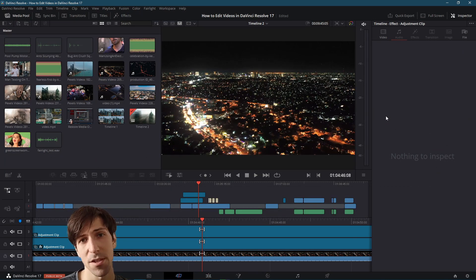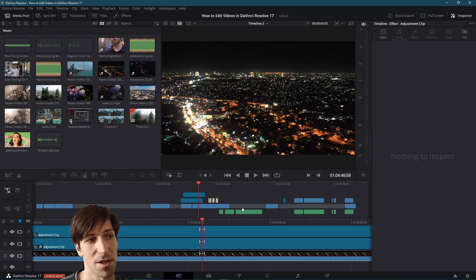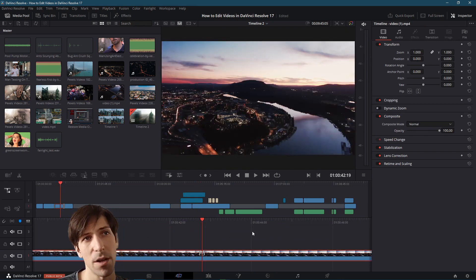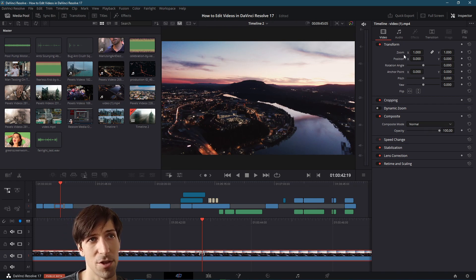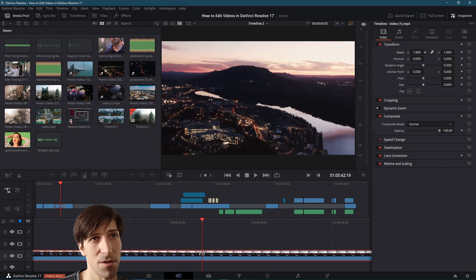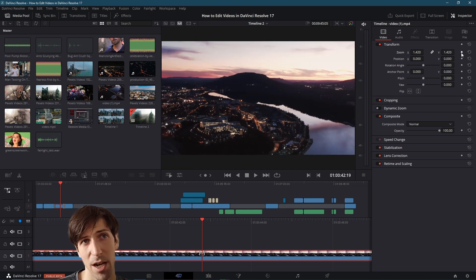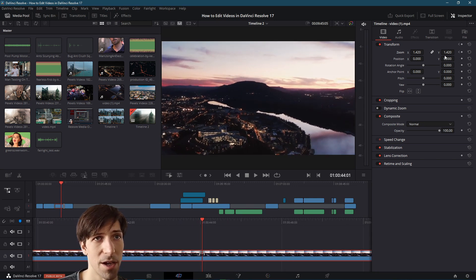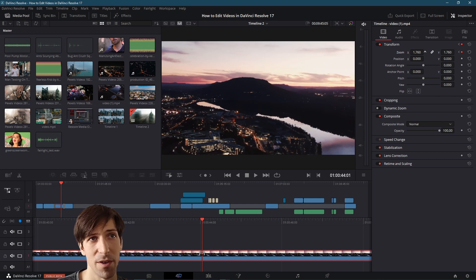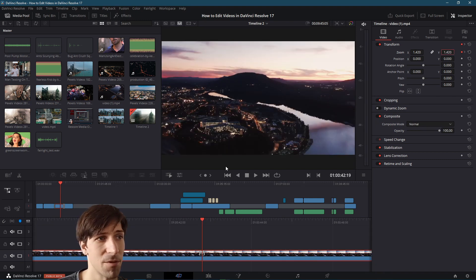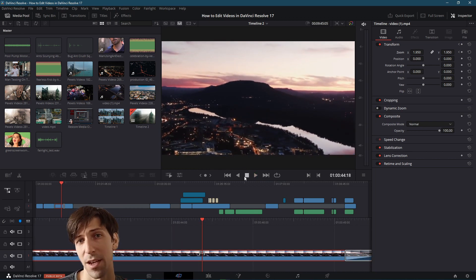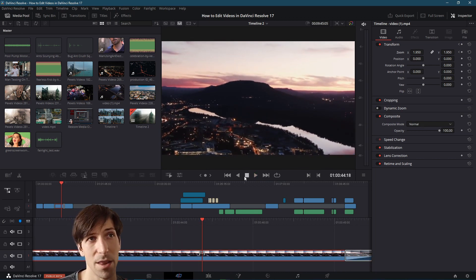One of the big differences of the cut page in Resolve 17 compared to 16 is that they have brought the inspector over to the cut page. If you need to adjust properties of your clip you can do that in the inspector now. You can increase zoom or animate a property with keyframe diamonds — set a keyframe, change the value at another point in time, and get a basic zoom animation.